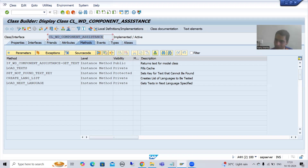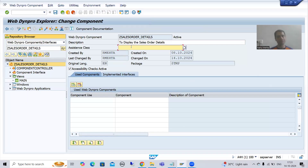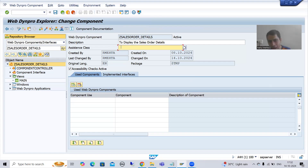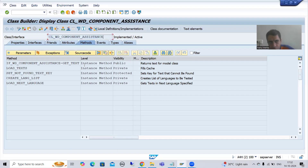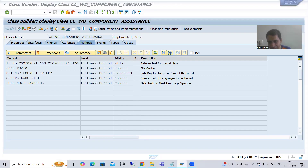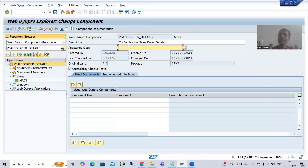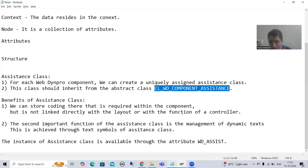You can create an assistance class by two ways. You can create from directly within the component, or you can individually create through SE24 transaction code and then pass it here. The main benefit of creating from the component itself is that the superclass will automatically appear, so there is no need to manually remember this particular class name.